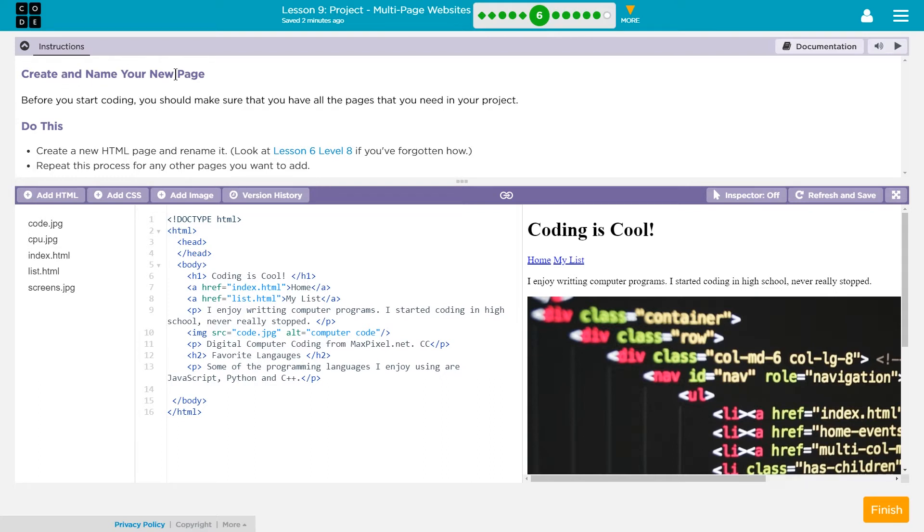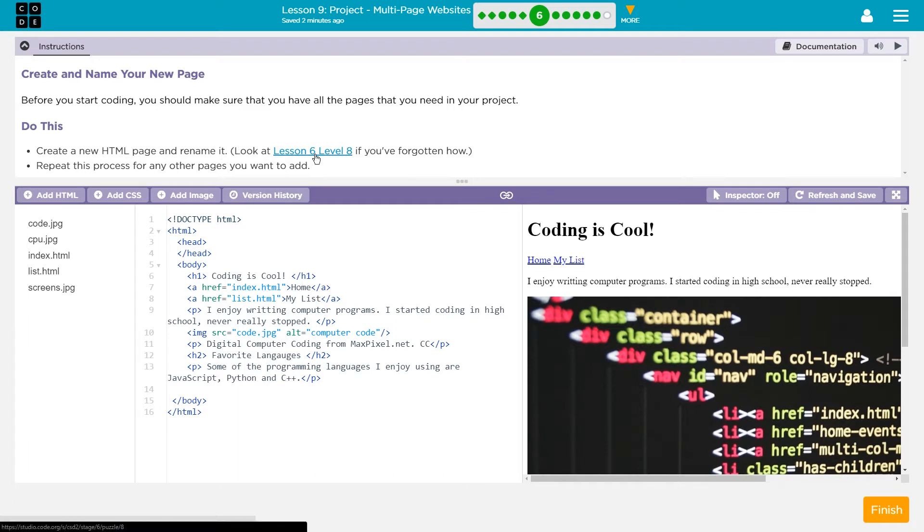Create and name your new page. Before you start coding, you should make sure that you have all the pages that you need in your project. Do this: create a new HTML page and rename it. Look at Lesson 6, Level 8 if you have forgotten how.